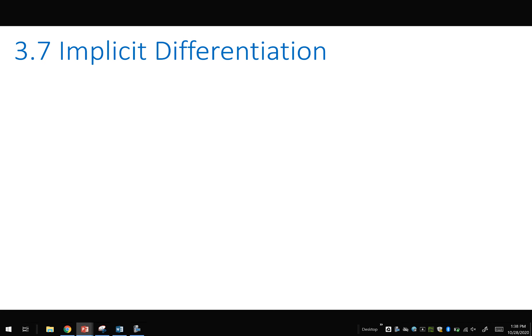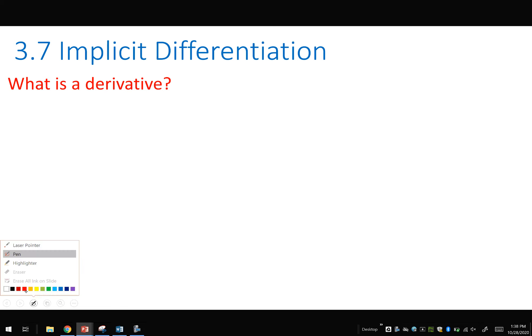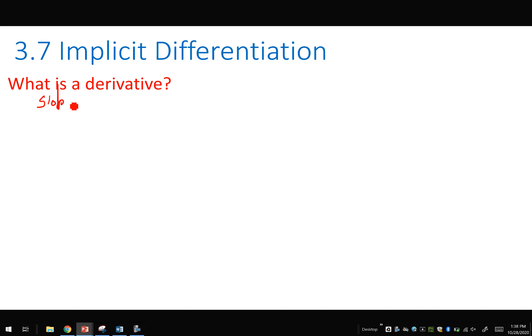What we are talking about today is implicit differentiation. Let's get back to the fundamental idea: what is a derivative? The slope of the tangent line.